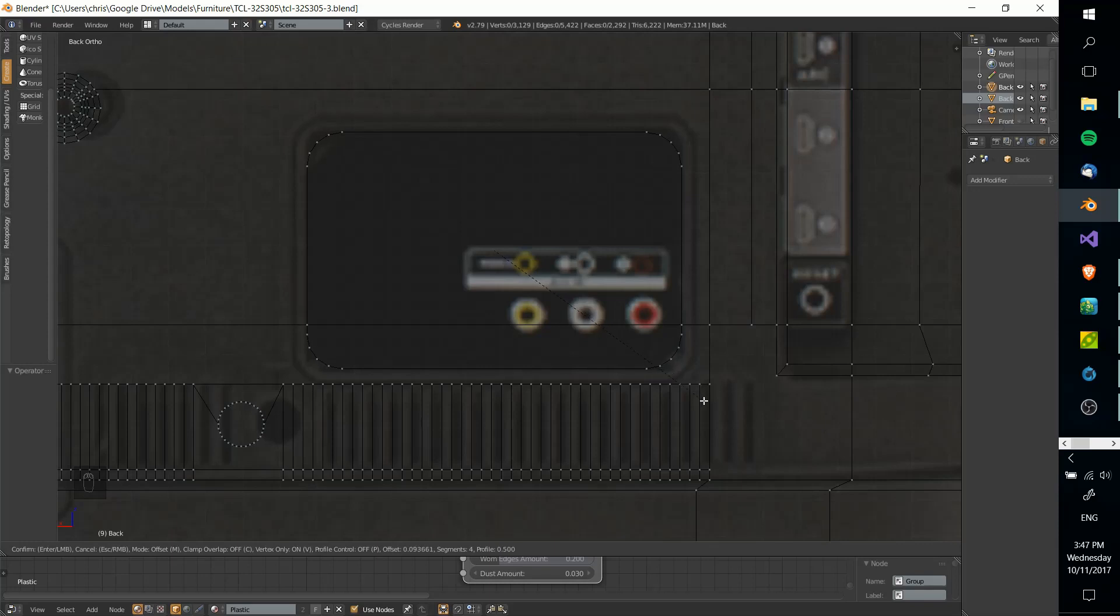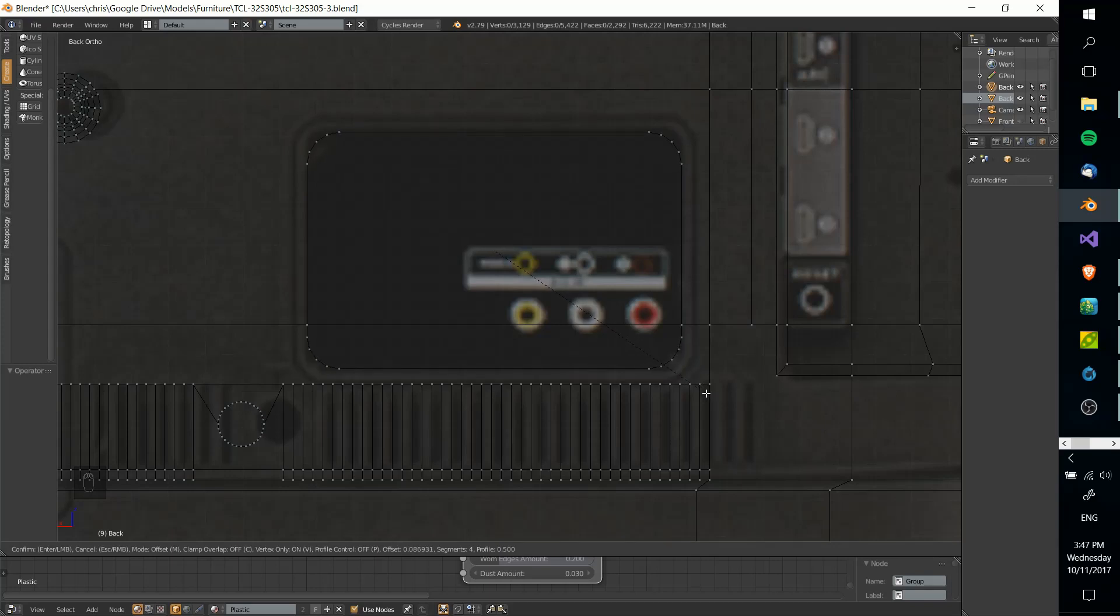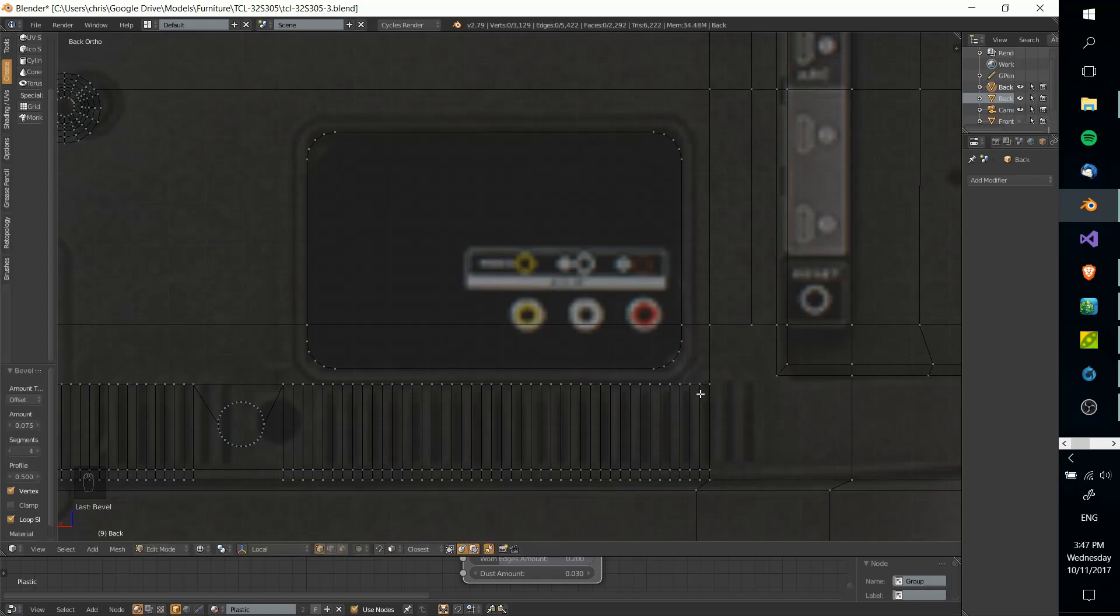It spreads it out evenly. I can drag this in and out to determine the length and distance of the corner. When I get enough segments in and have it in the right spot, I can just left-click, and that's really all there is to it.